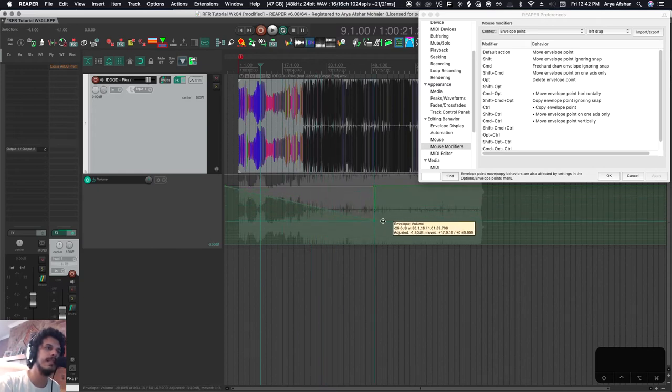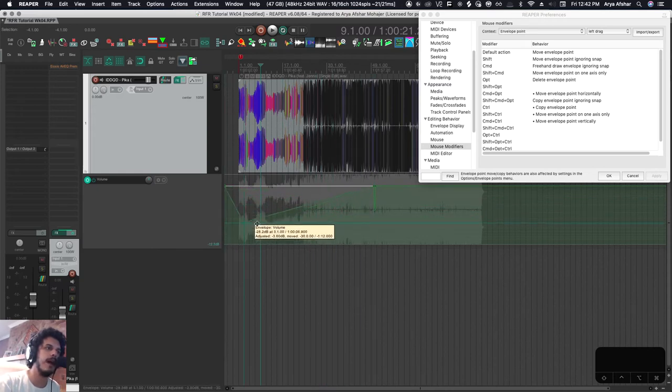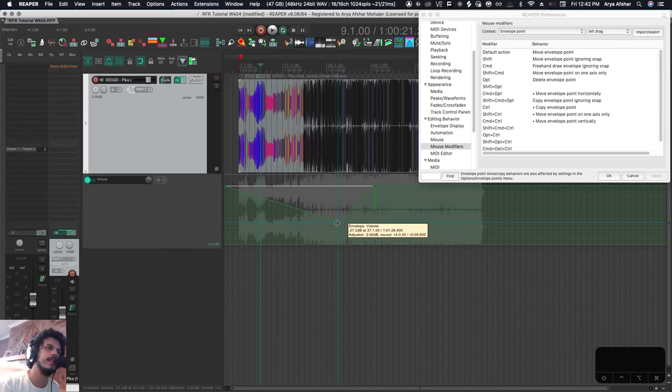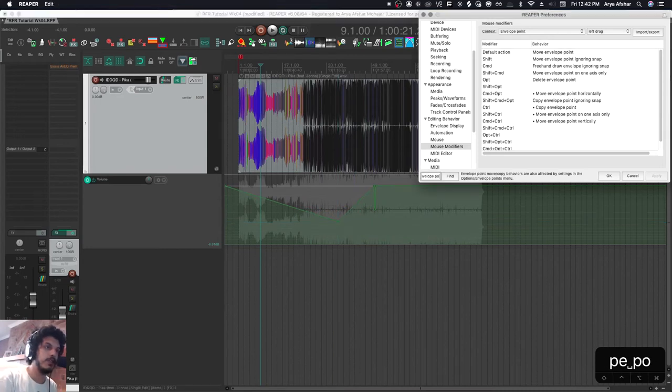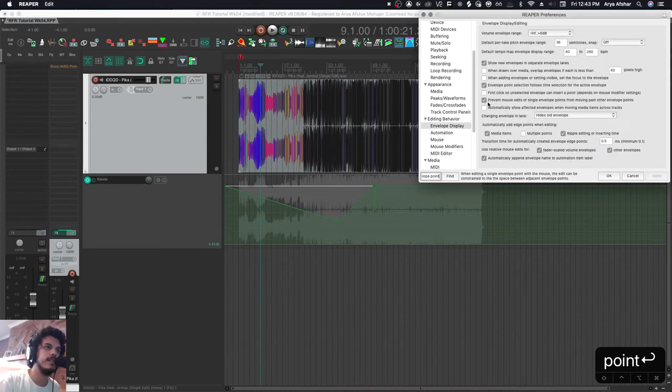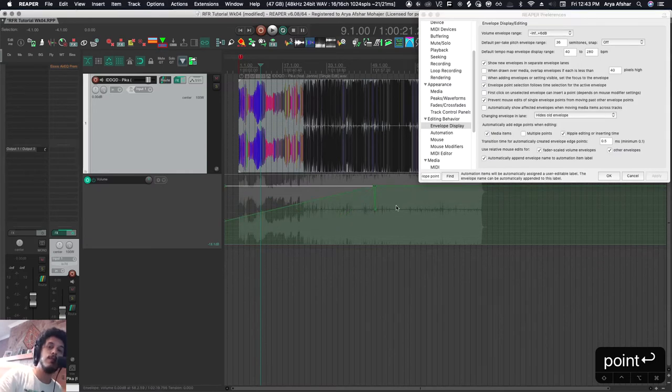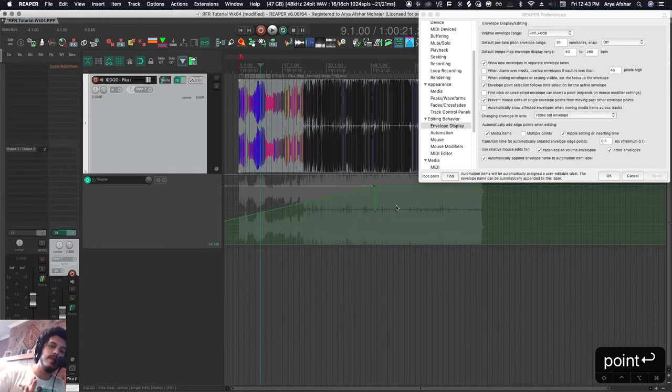Default action means no modifiers that moves the envelope point. Now my movement is limited to the bounds of the previous and the next envelope points. If you want to change that, this is the command prevent mouse edits of single envelope points from moving past other envelope points. This is nice for me because it creates a safety measure for me.